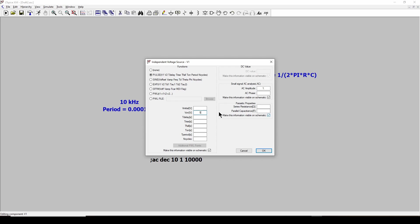With our function generator, we did an offset of 2.5 to make it go from 0 to 5 because normally it goes minus 2.5 to plus 2.5. So if we set it to ON of 5 and initial to 0, this will give us 0 to 5 to match our function generator.